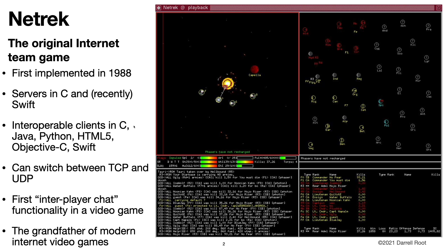Nettrek had the first inter-player chat functionality in a video game. It's the first game where you can play on the internet against people you don't know and actually chat with them about tactics and strategy. And Nettrek is the grandfather of modern internet video games.